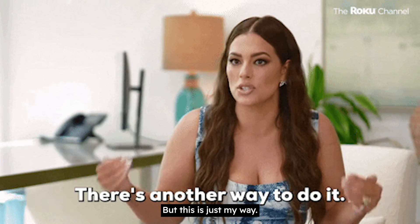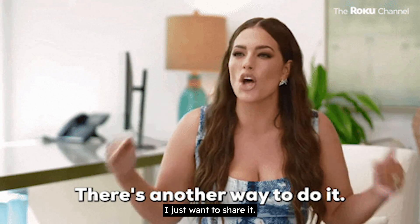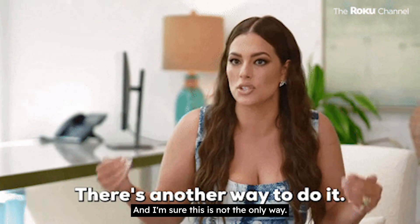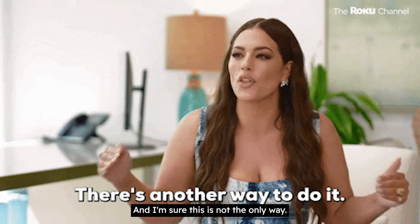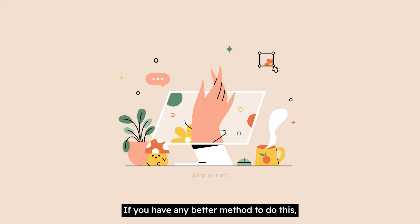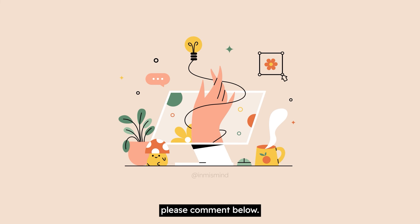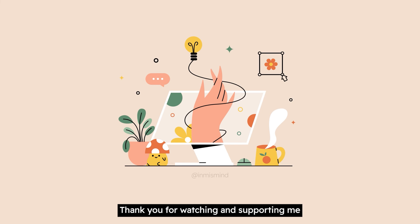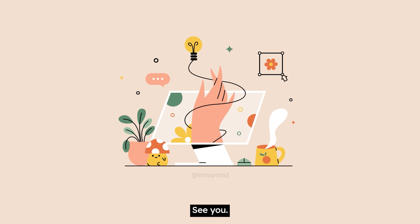But this is just my way, I just wanna share it, and I'm sure this is not the only way. If you have any better method to do this, please comment below. Thank you for watching and supporting me. I'm happy you found my video helpful. See you!